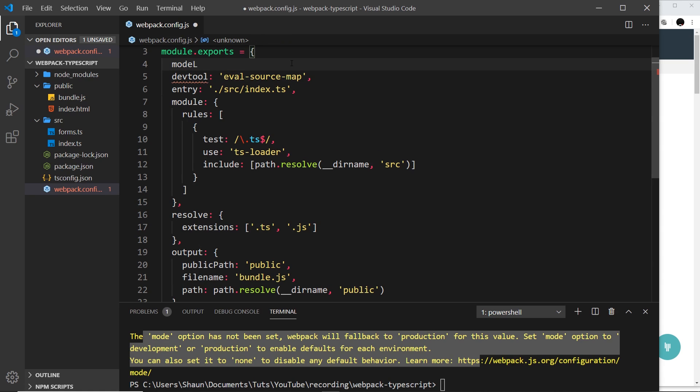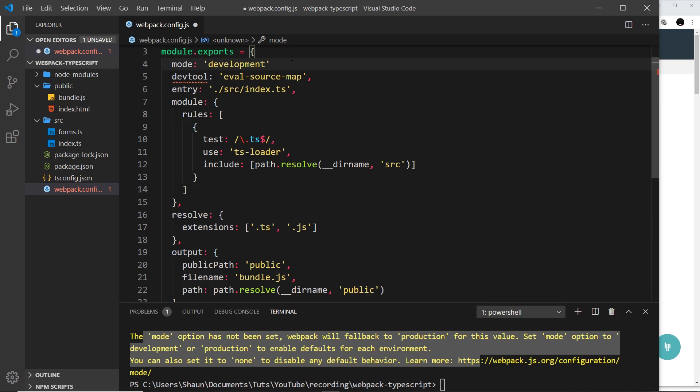either production or development. In our case, I'm going to set it to development, but if we were building for production, we could set it to production instead. At the moment it doesn't really matter since we're in development, but this gets rid of the warning